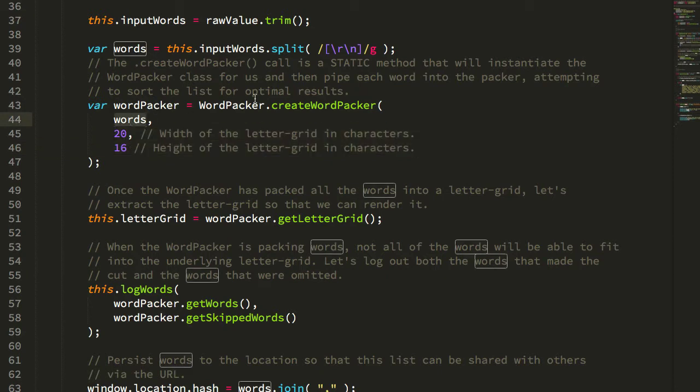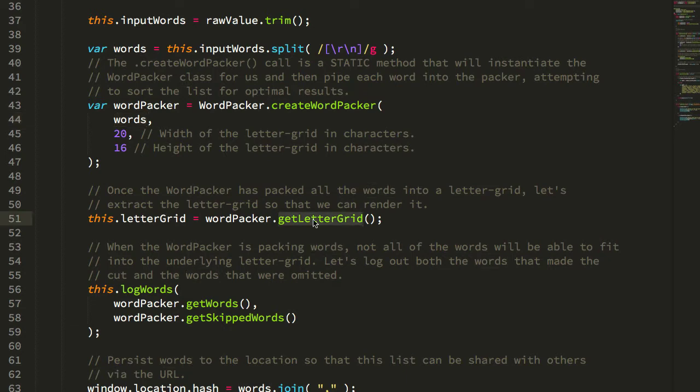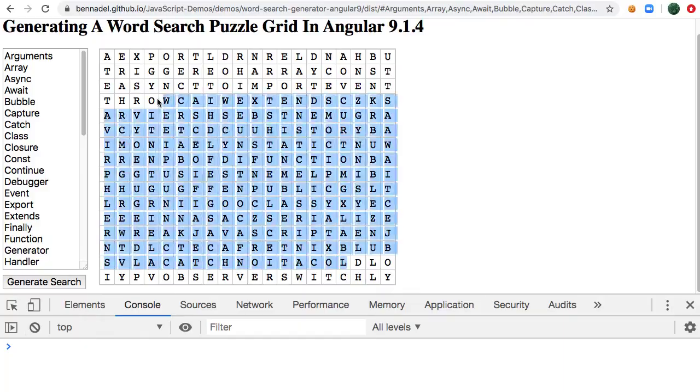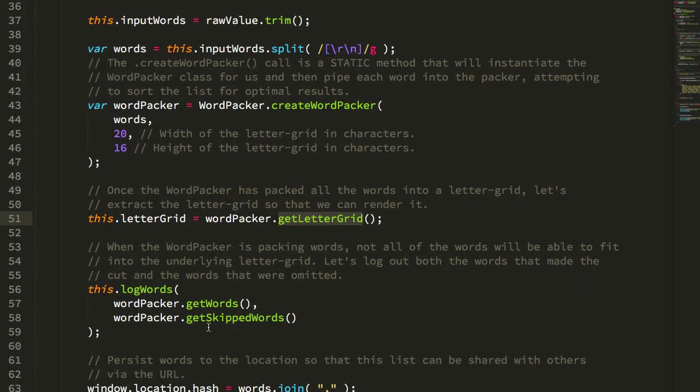And the Word Packer essentially does all of the heavy lifting behind the scenes and produces a letter grid, which is what we're rendering to the screen, and a list of words that made it into the letter grid, and a list of words that were skipped or could not be fit into the letter grid.